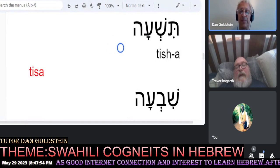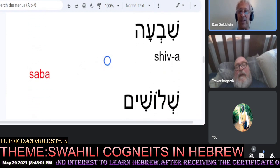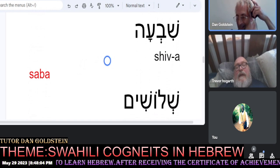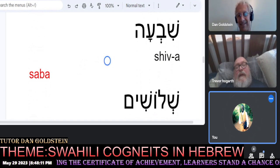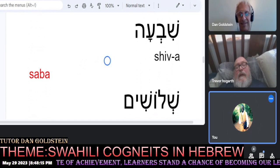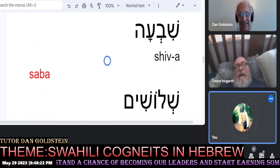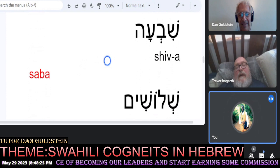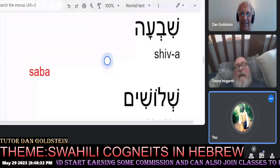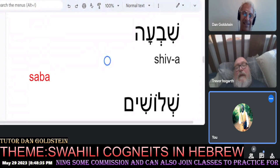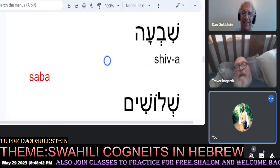And likewise for the number seven, Joseph, can you teach us that one? The Hebrew word shiva means seven. It is also pronounced as sabaa in Swahili to mean seven. Very nice — we just convert the shin to sin and the vet to bet.